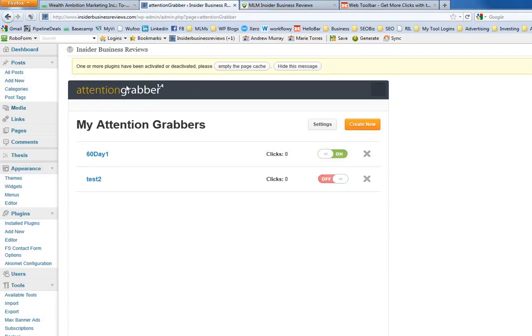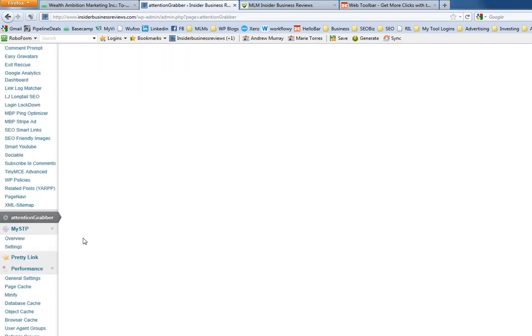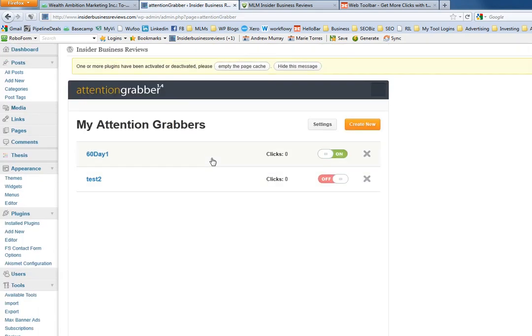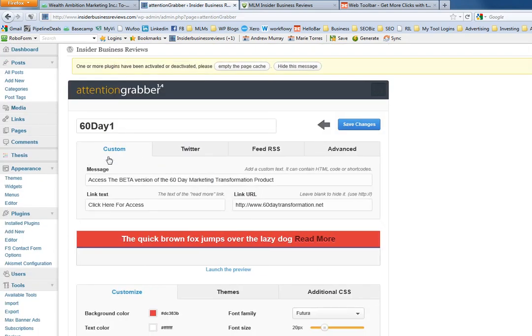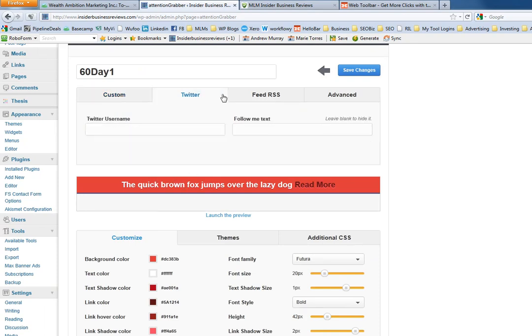Hello, it's Andrew Murray here and I want to give you an overview of a couple different attention grabbers. This is the attention grabber plugin right here and I've already installed it. Basically you create these different attention grabbers. I've created one here and it gives a preview of what it looks like.